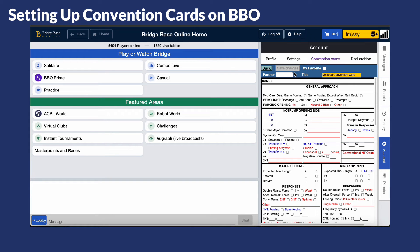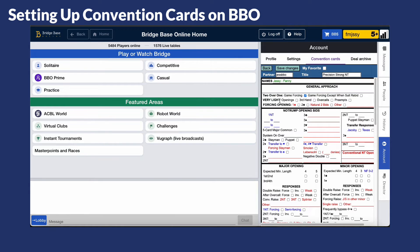You'll need to fill in the title and your partner's username. Then complete the convention card as agreed with your partner. Fill in all the details and then click Save Changes.